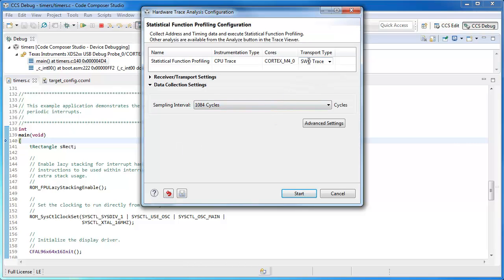In this case, the transport type, so the way I'm getting the data, is automatically set up for serial wire output.